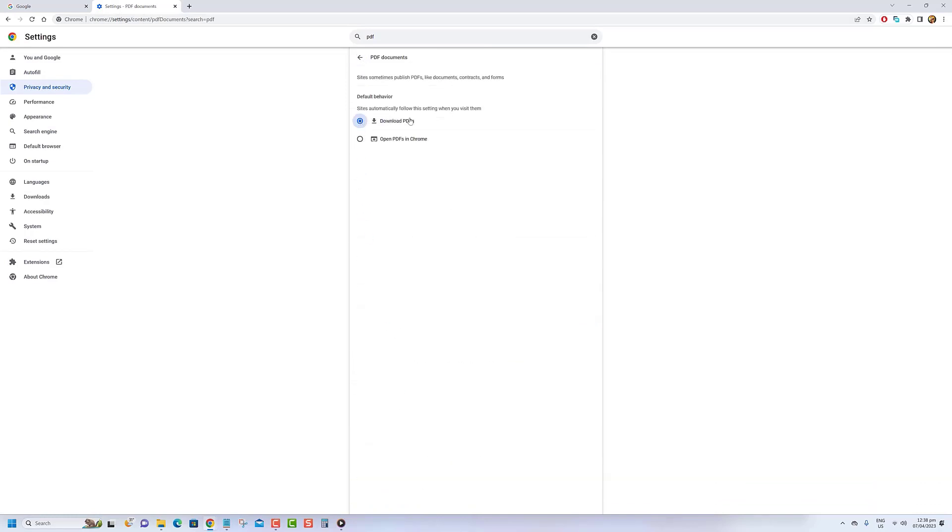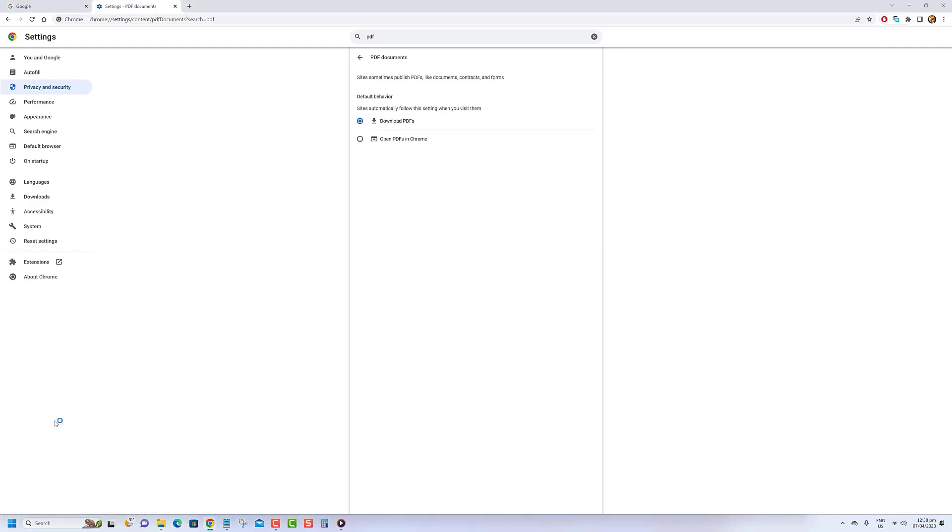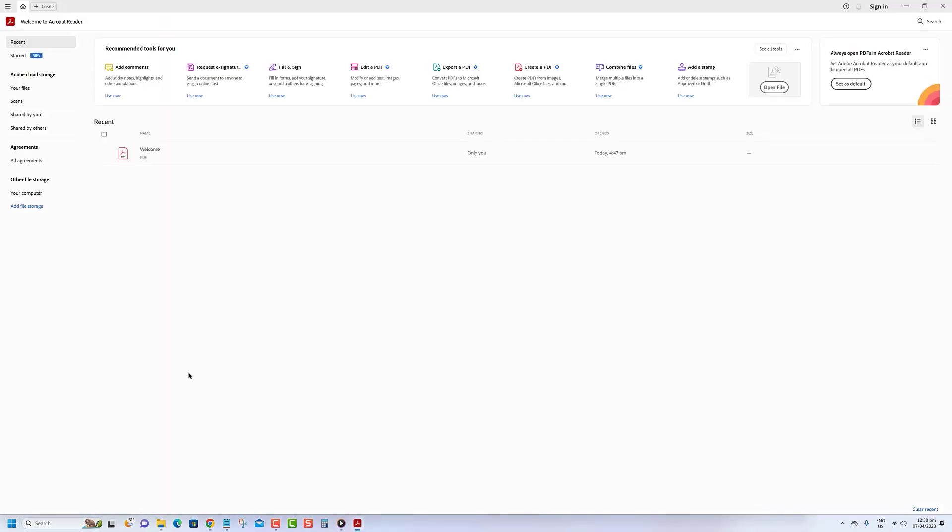Step 5: After making sure that the Chrome PDF viewer has been disabled, you need to make the Adobe Reader software the default PDF viewer. Open Acrobat Reader, then make sure to click on the 'set as default' button.